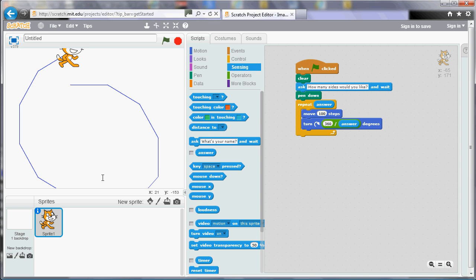So what we need to think about is the fact that the more sides we have, because we're always moving forward 100 steps, the more sides we have the bigger the shape is going to be. So the triangle is quite small. This is a lot bigger because actually the length of the sides is the same. But if there's more of them then you're traveling further overall.